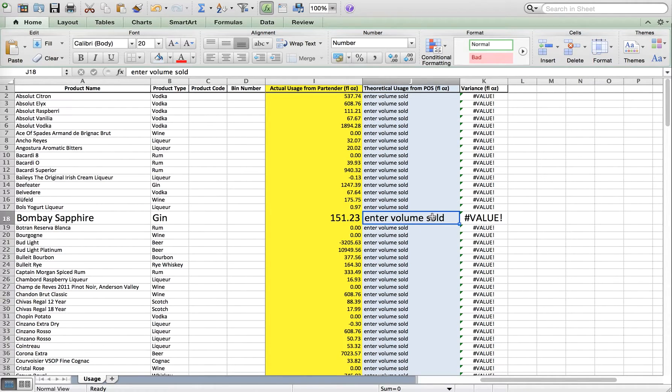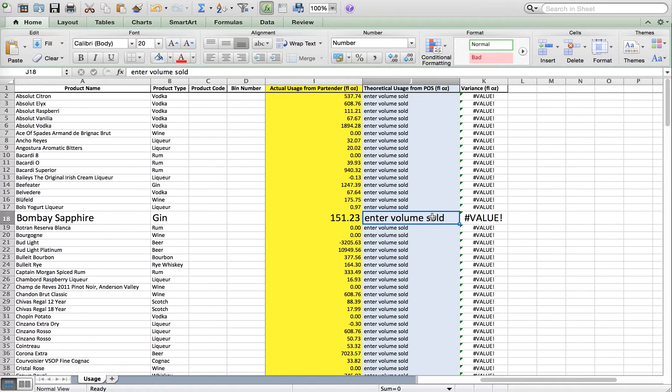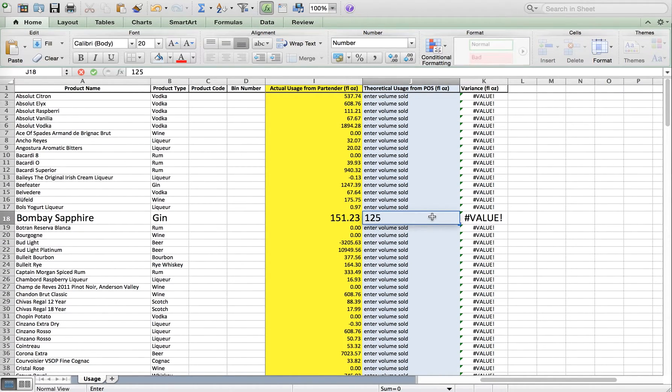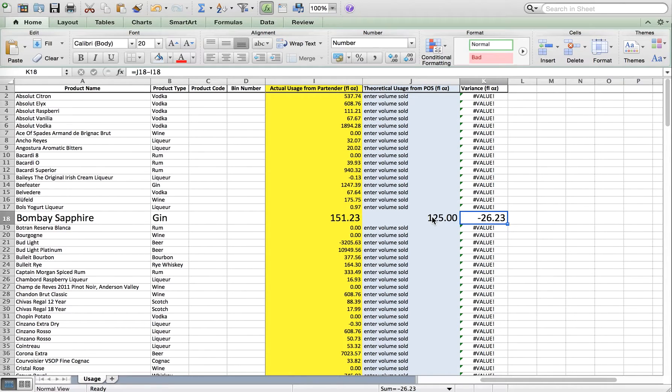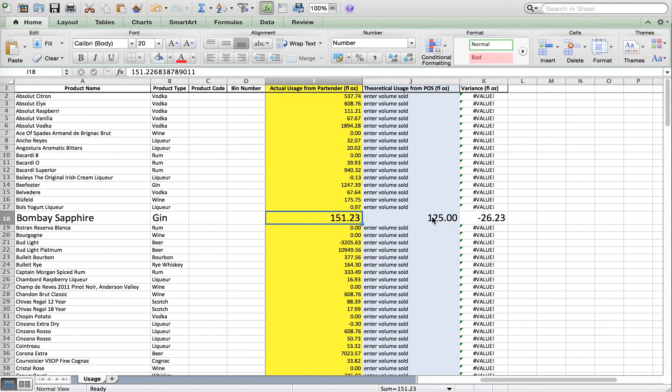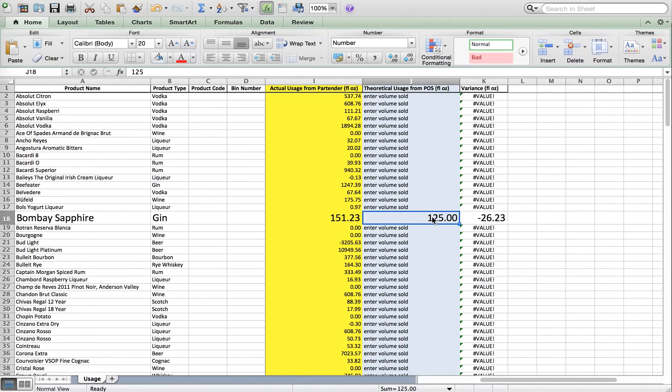Let's say you sold 100 drinks at a 1.25 ounce pour size. You can simply type in 125 ounces and we'll automatically calculate the variance. This will show you the difference between what was poured out versus actually what was rung up. The negative number means a loss.